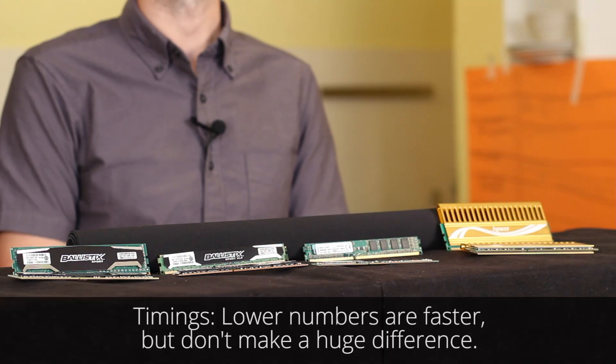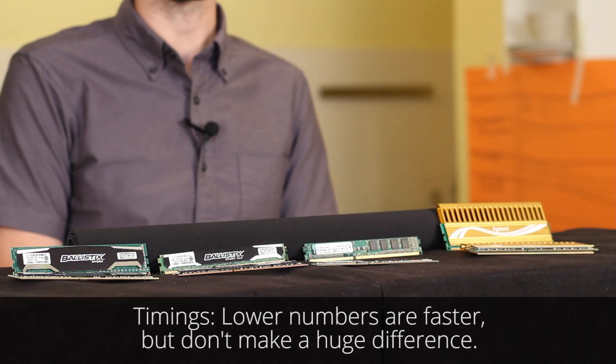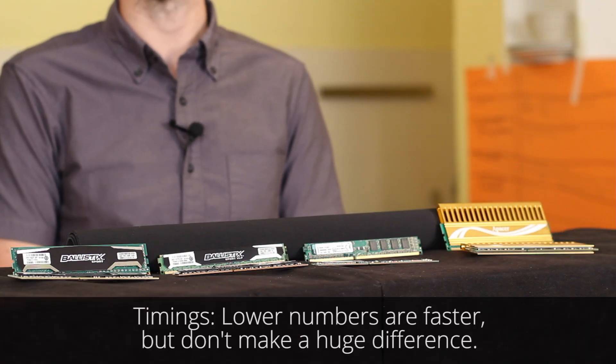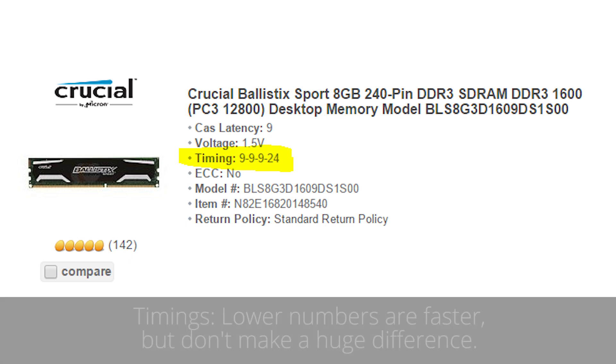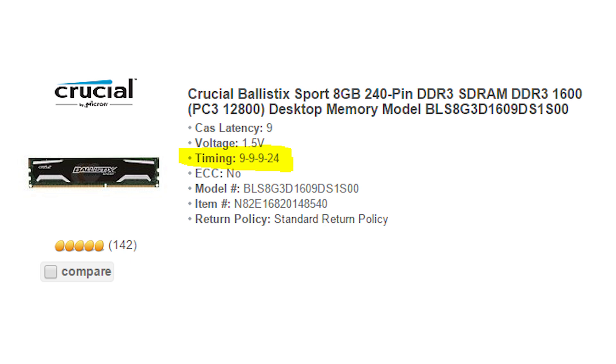Another set of numbers you'll see associated with RAM performance are timings. Without getting into excruciating detail, timings relate to the speed of the RAM and lower numbers mean faster RAM. They don't make enough difference to be worth spending much money on, but if you have the option between higher or lower timing numbers, choose the lower ones.